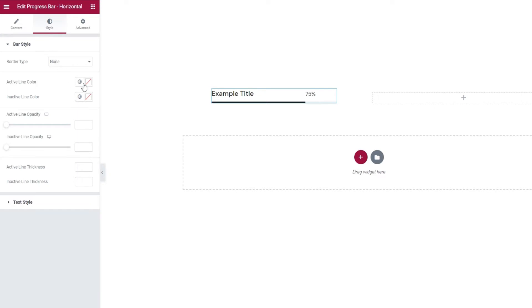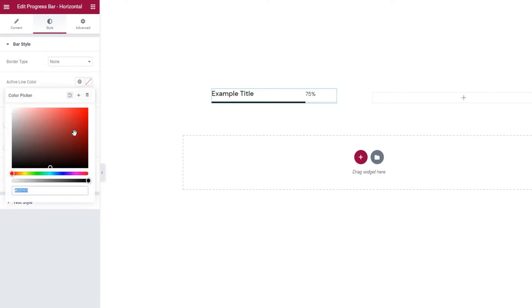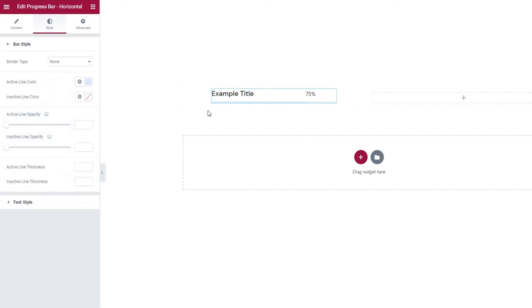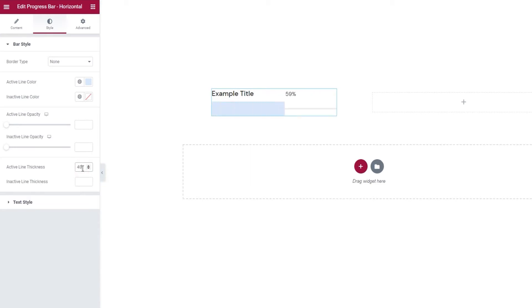For starters, I'm going to change the active line color so it's a bit less stark. There it is, a lovely shade of blue. Since I'm using a paler color on a light background, it might be hard to spot the changes and options I'll be showing you, so I'm going to adjust the line thickness to make it easier to see. 40 pixels should do it. And I'll do the same for the inactive line thickness. There we go.